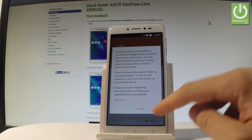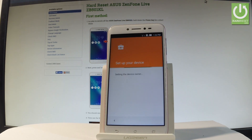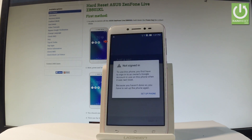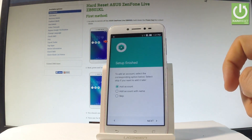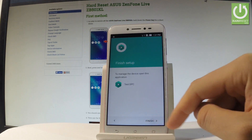The 'Setup your device' screen pops up — choose setup and tap OK. The device is setting the device owner. Tap setup phone, then choose skip, and tap finish.